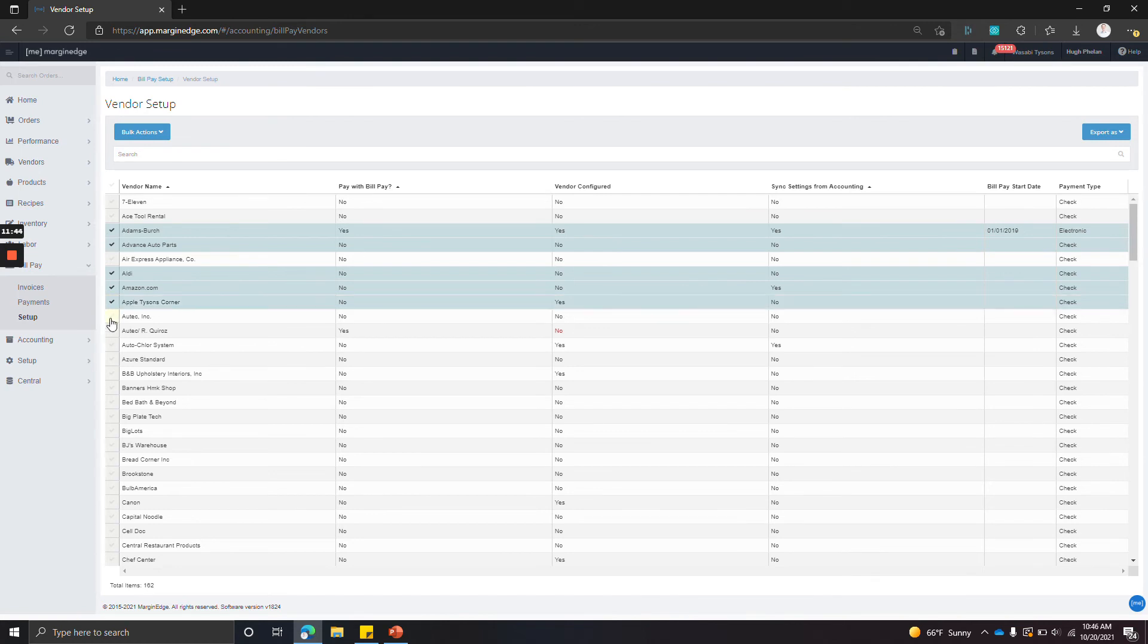Maybe it's check on delivery. Whatever the reason is, you're not going to pay them with Margin Edge. And so if that's the case, you just want to select them.